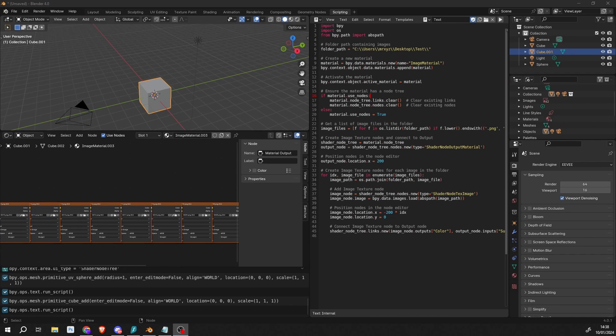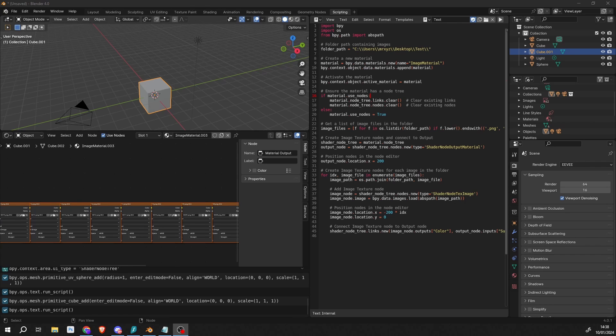So when you pack a Blender file, if you have an image sequence, it doesn't actually take the image sequence, it just kind of leaves it out. It's a bit of a pain in the ass, especially if you want to send all these images to a client or a user or whatever. So there is a kind of hacky workaround. Now, if there is another way to do this, please let me know.